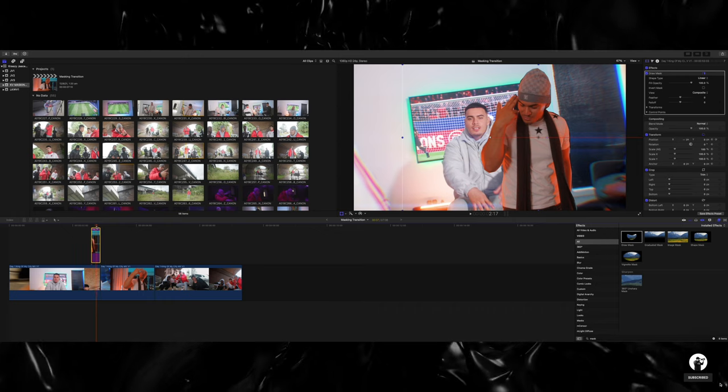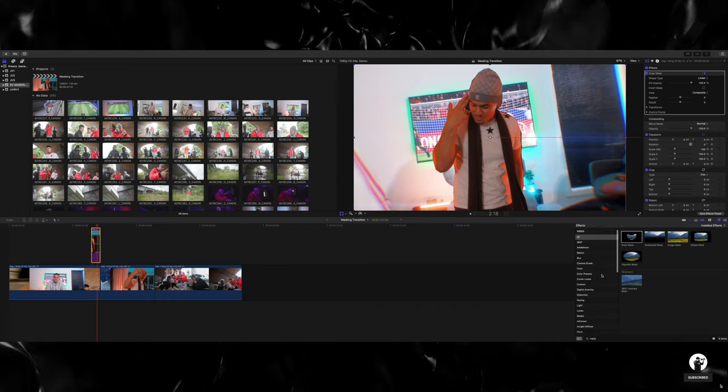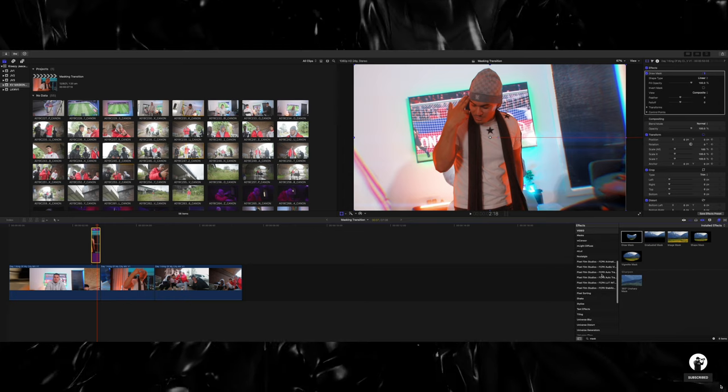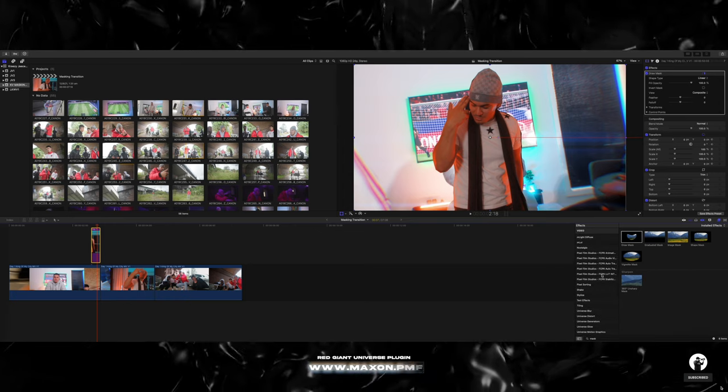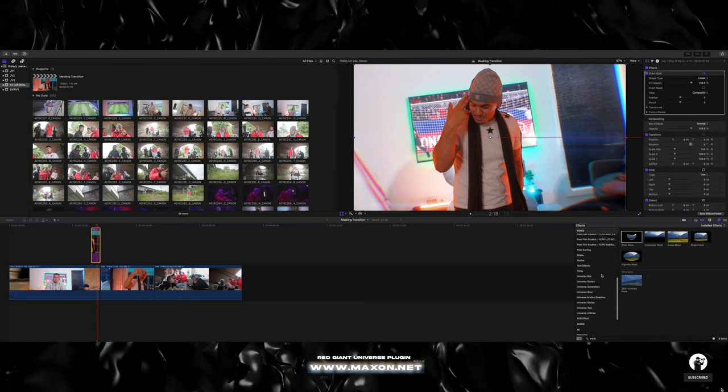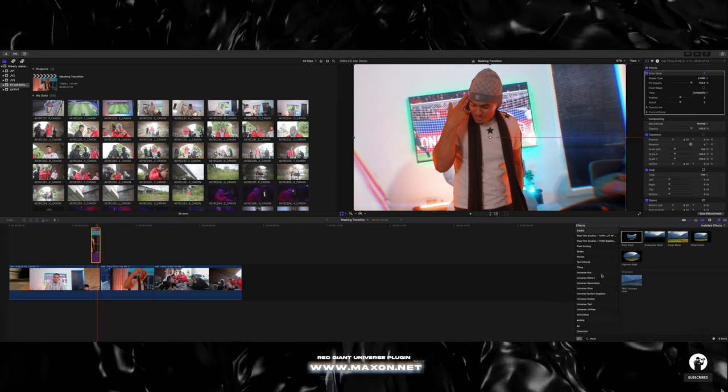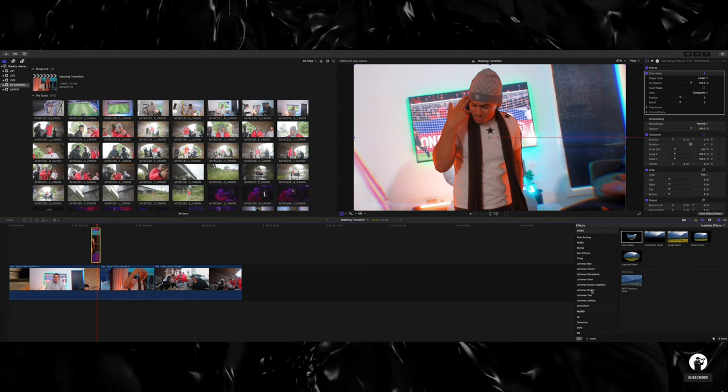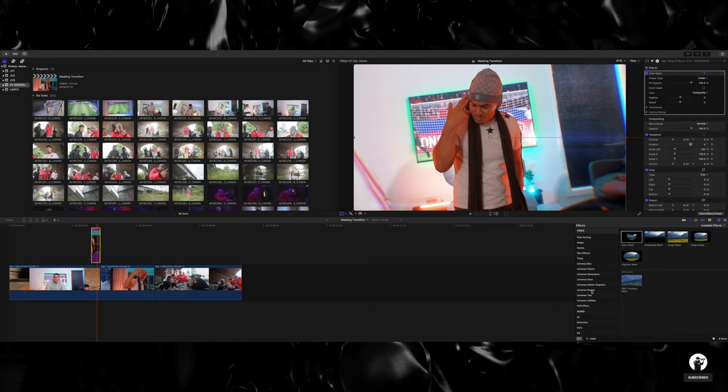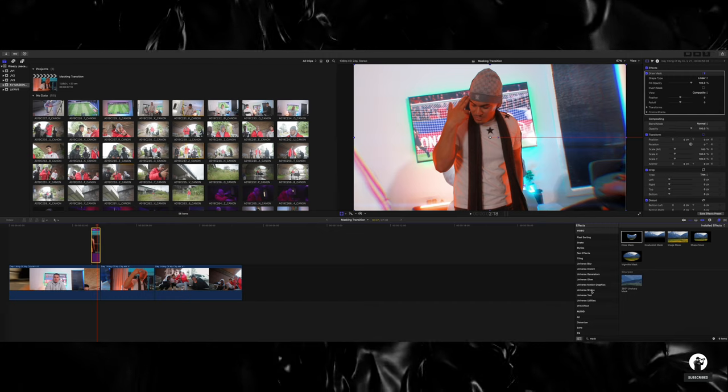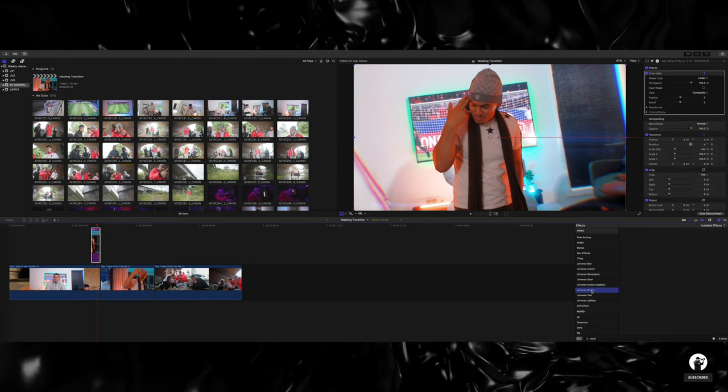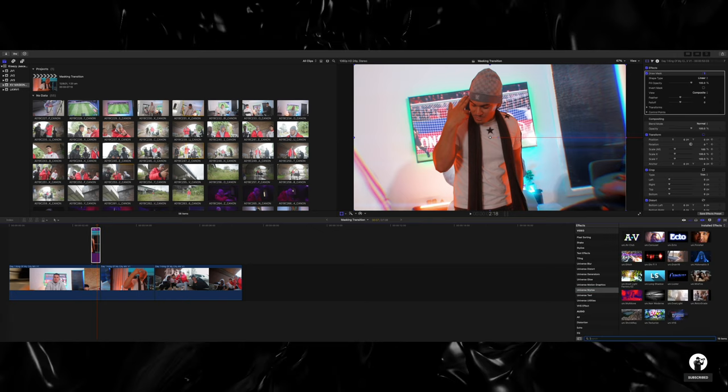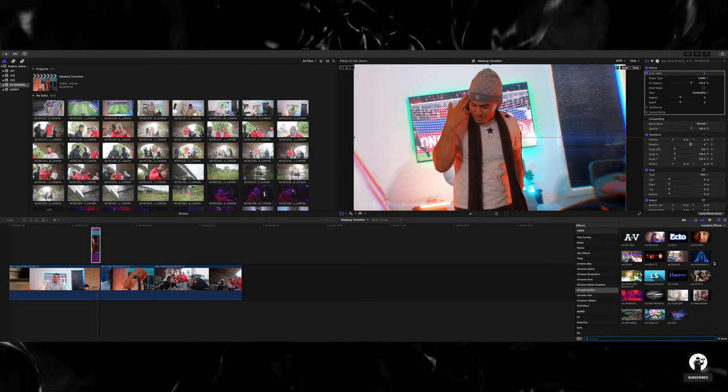Now if you want to spice it up even more, what I like doing is using a plugin from a company called Red Giant. If you guys want to check them out, I'll leave their link right here on the screen. They do probably the best effects, and if you guys watch a lot of my music videos I use their effects like crazy. So I'm going to drag one of these in, and this is one that looks probably super familiar to you guys. If you watch my music videos I use this effect a lot, and it's called Universe Stylized and it's called Holo Matrix 2.